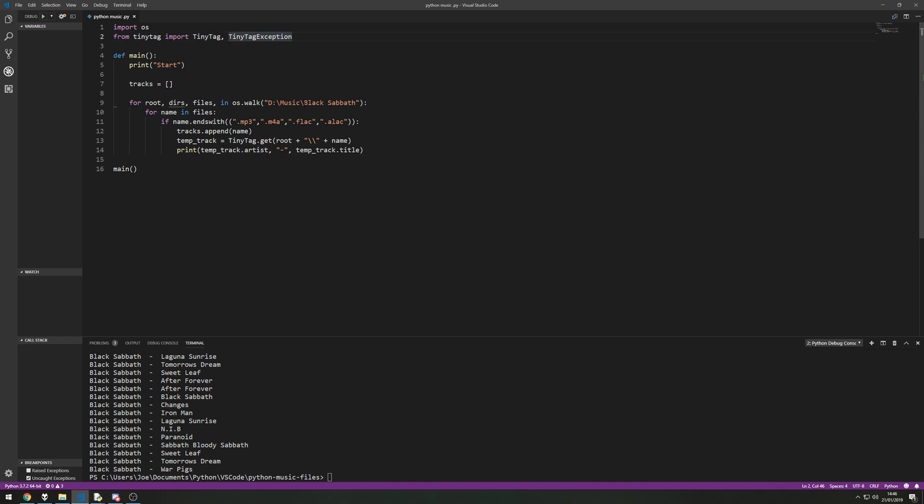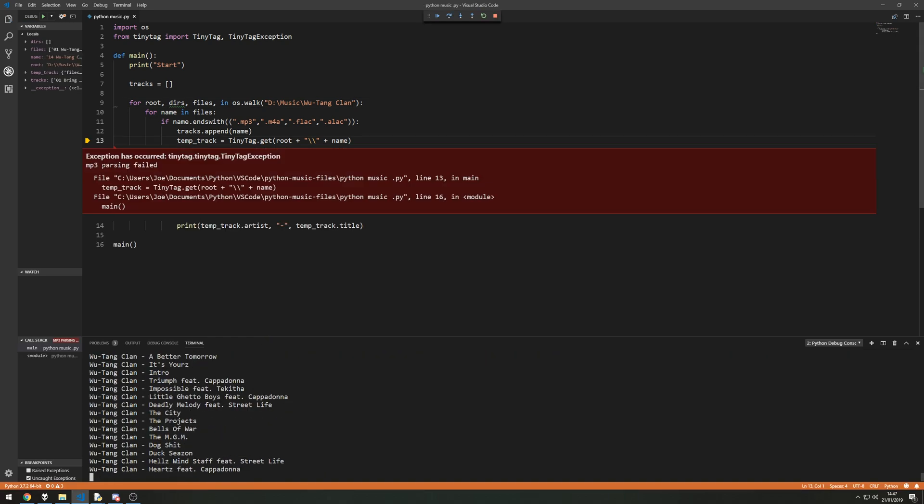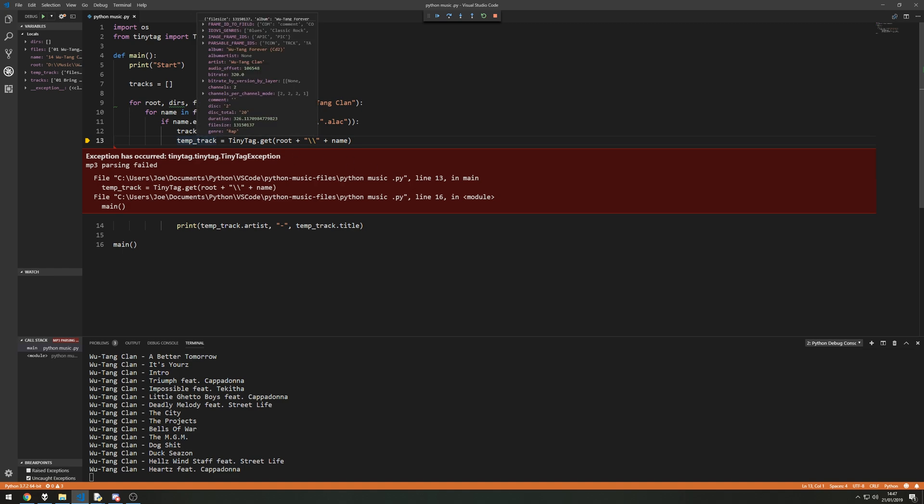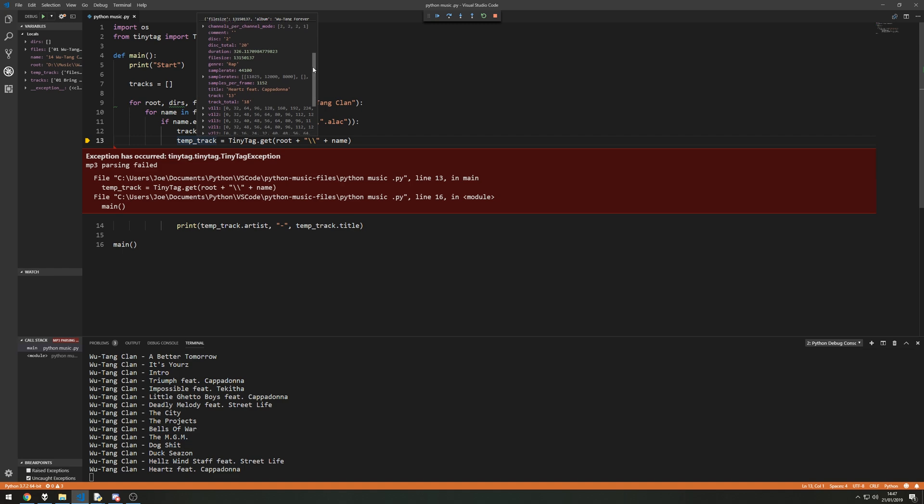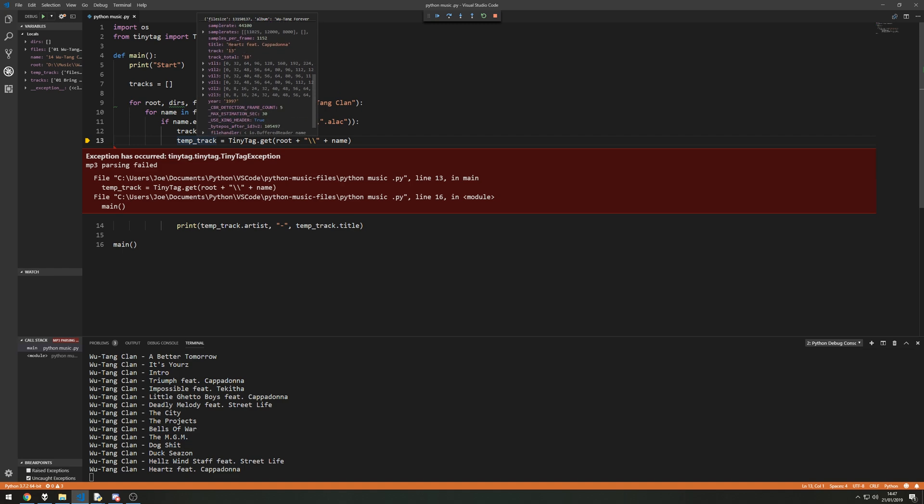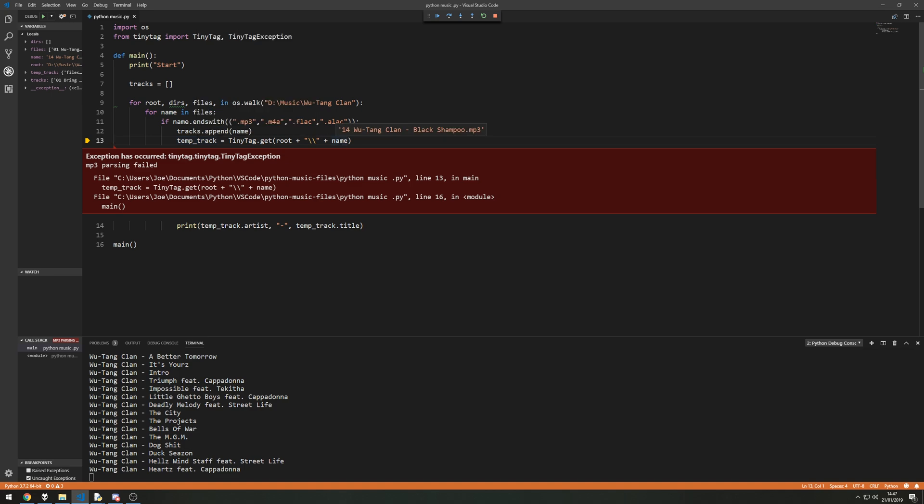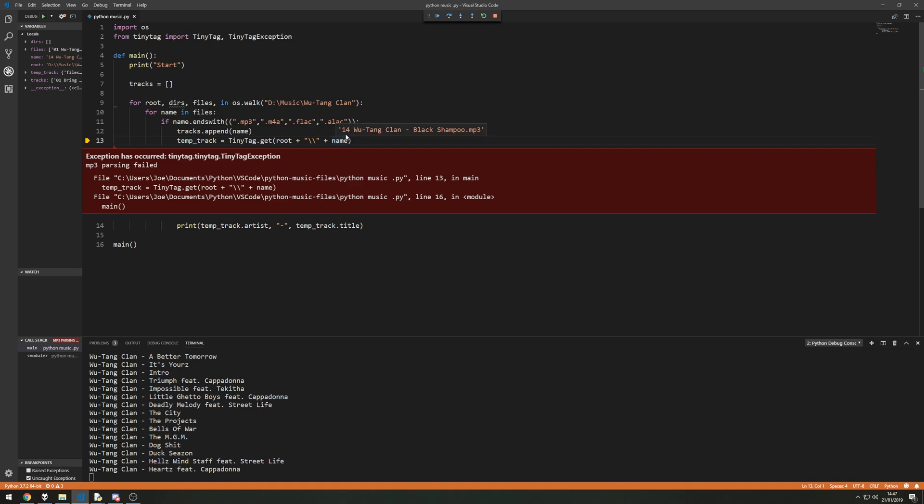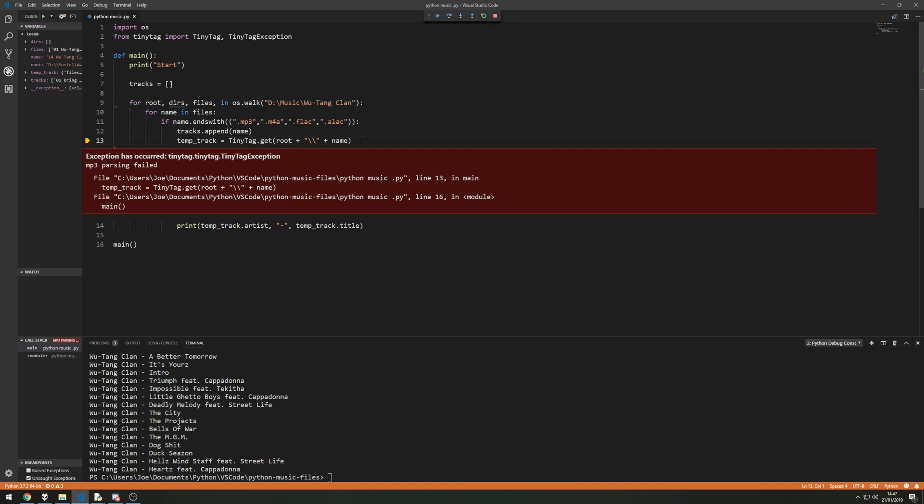Now one thing I want to show you is the exception because if I was to go to a different folder where I know there's an issue, so the Wu-Tang Clan folder if I run this now we get an exception has occurred that the MP3 parse has failed. Now this is because one of the files in the folders is corrupt incidentally. In the debug mode I could actually see which one it is. So it says it's hearts featuring whatever but it's actually the, that's the previous track because this is the new one that's been overwritten with it. So the new one, it's the black shampoo song, there is something wrong with the header and it causes tiny tag to have trouble reading this file. Now obviously I've got to end the program.